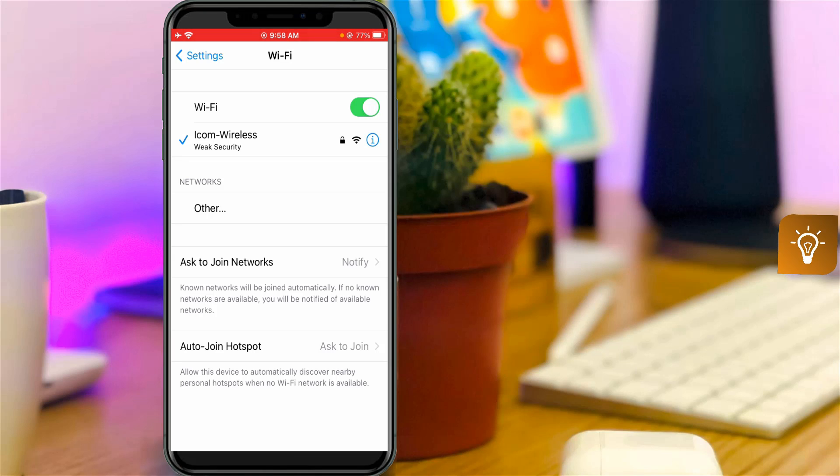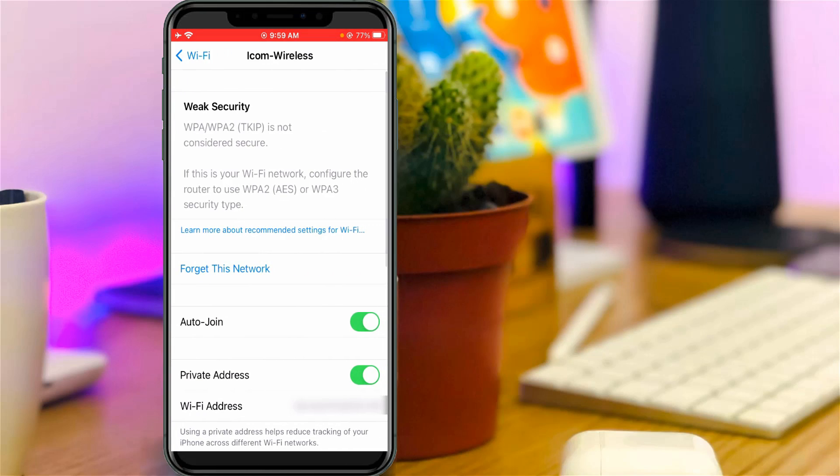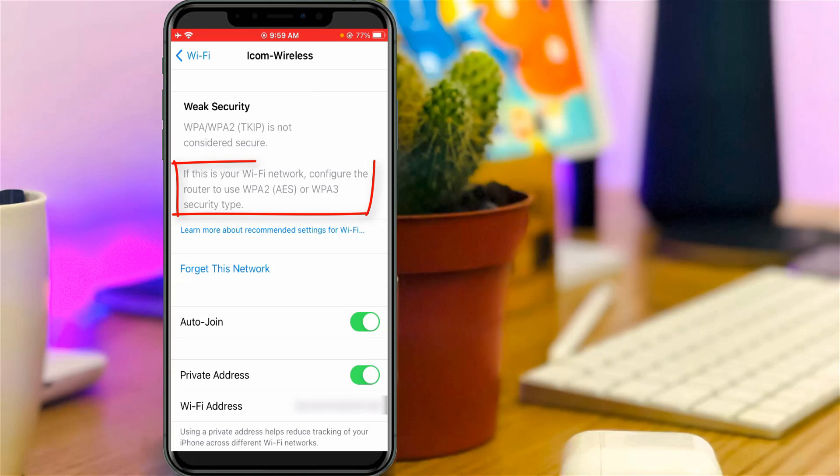My device is successfully connected to my WiFi network, but the problem is at the bottom of this WiFi signal it shows weak security. When I tap this WiFi signal, it shows weak security. WPA or WPA2 is not considered secure, so if this is your WiFi network, configure the router to use WPA2 or WPA3 security type.